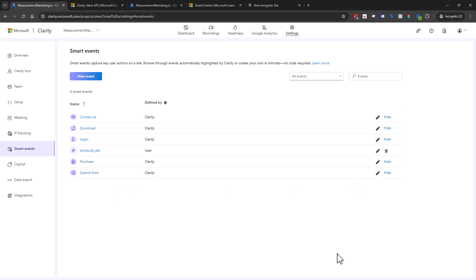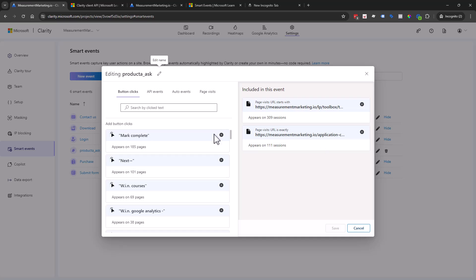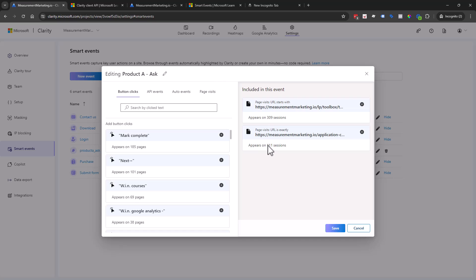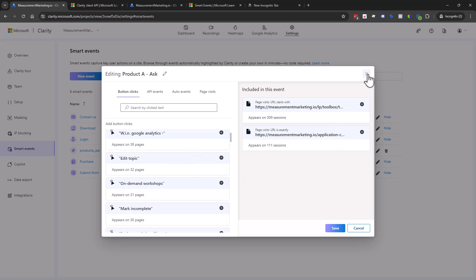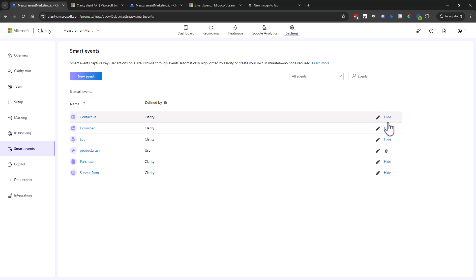As you can see with the auto events, we cannot delete those like we can with the ones we create. So that one we can delete, we can edit — which is fantastic. We can edit the name to 'product_a_ask' and save that. We can also hide events — if this one is really not useful and we don't have anything on our site for it, we hide it, and we can unhide it too.